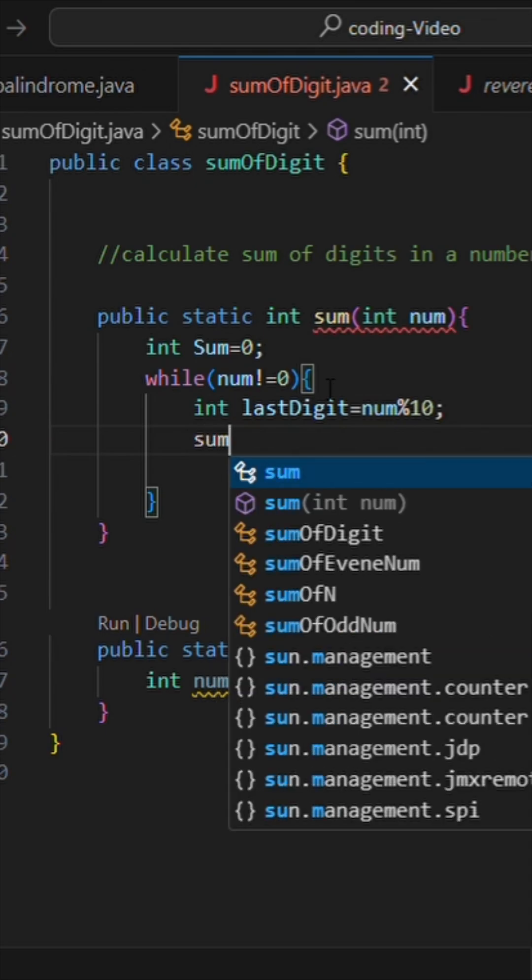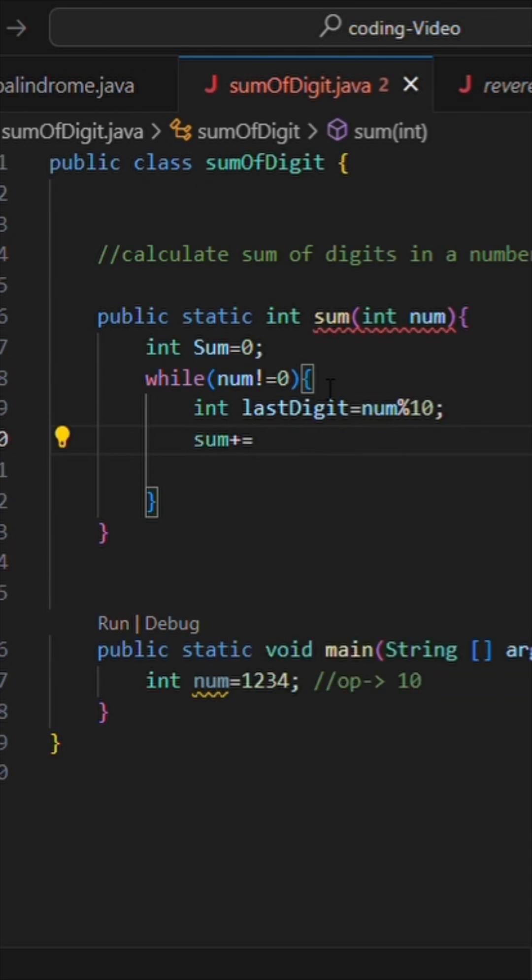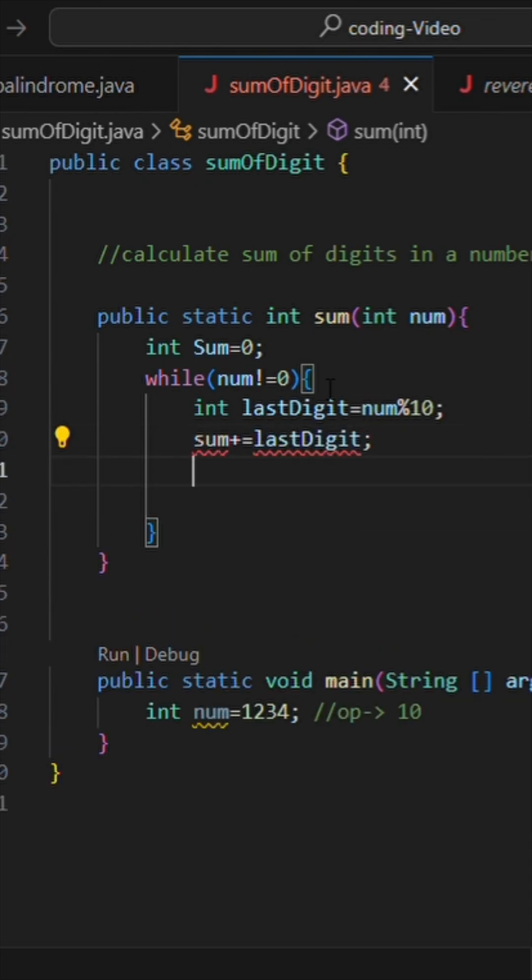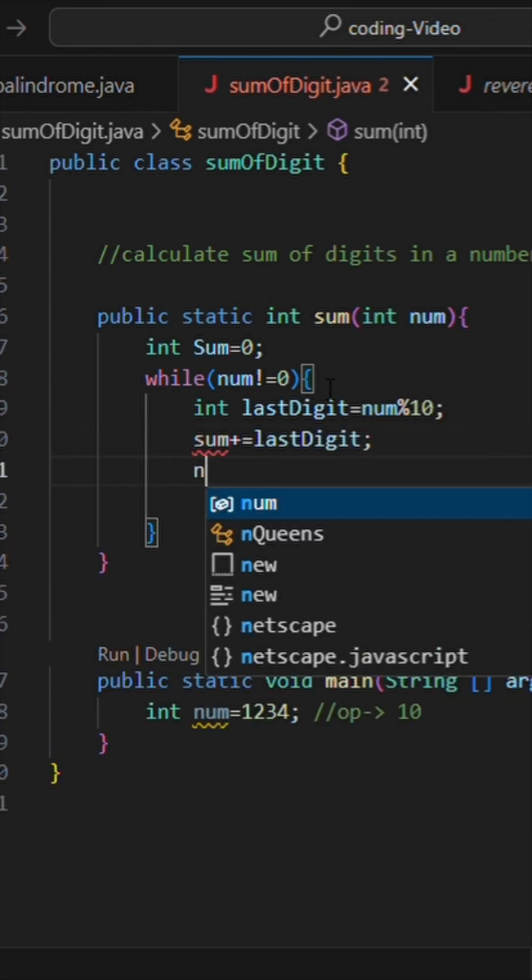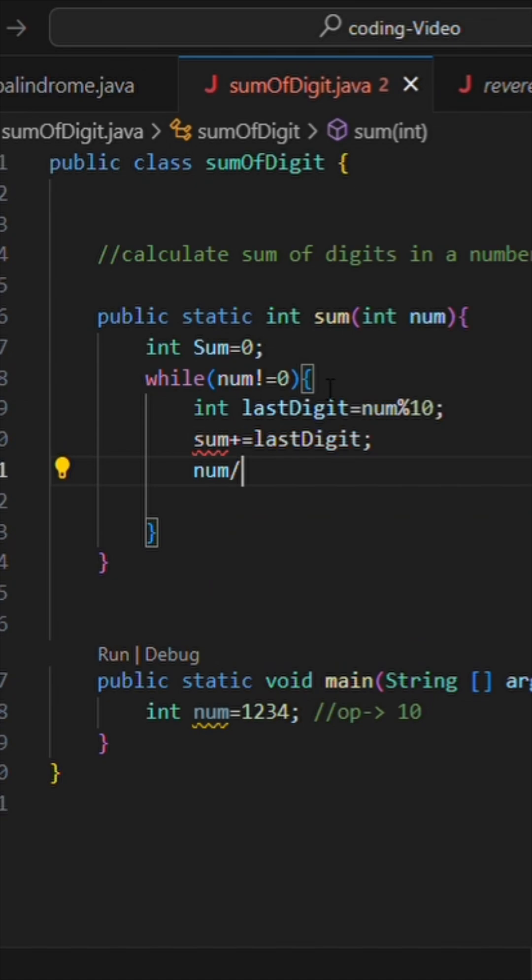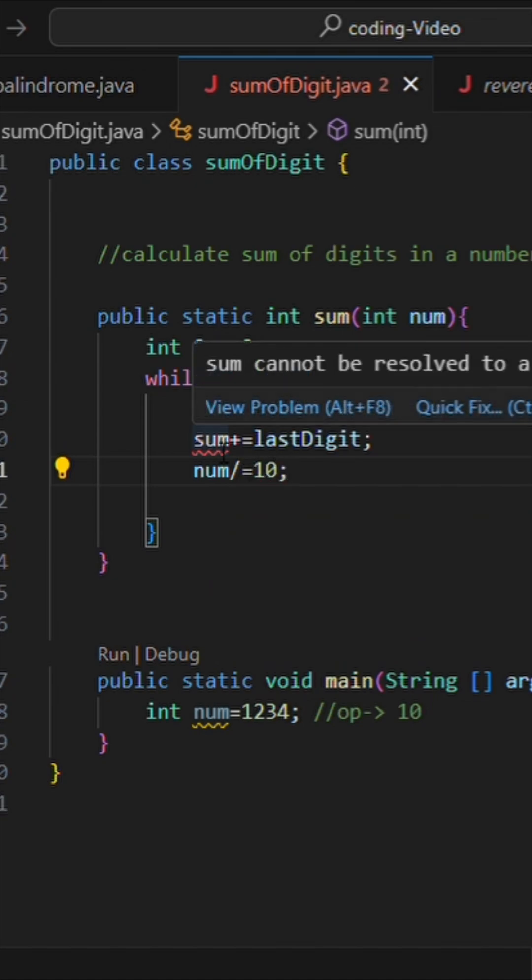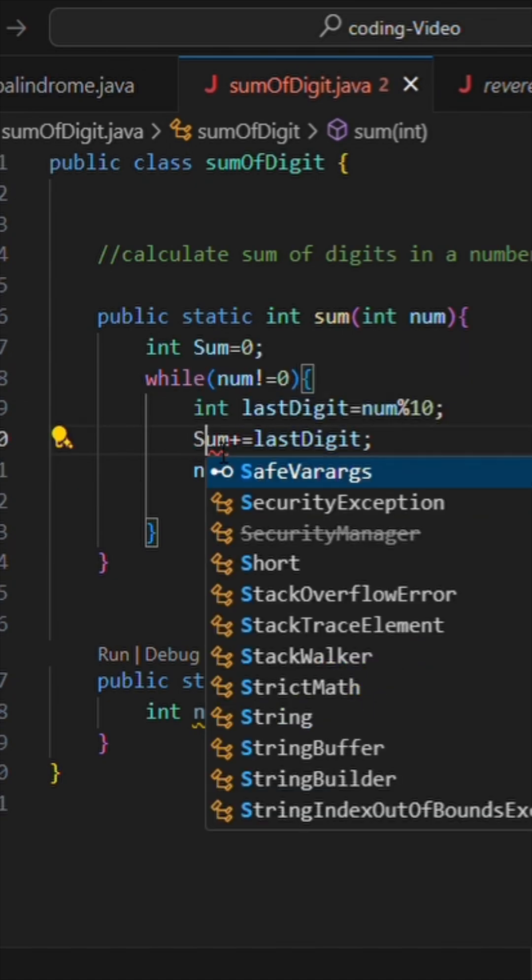I will add that last digit to sum, so I will write sum plus equals lastDigit. And then I will remove that digit from number, so I'll write num divide equals 10.